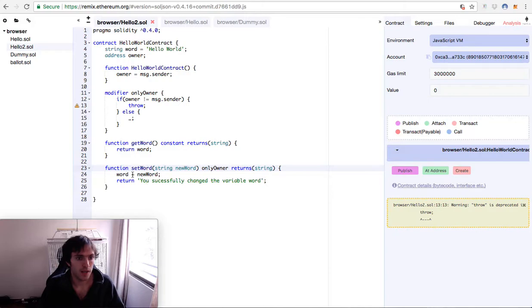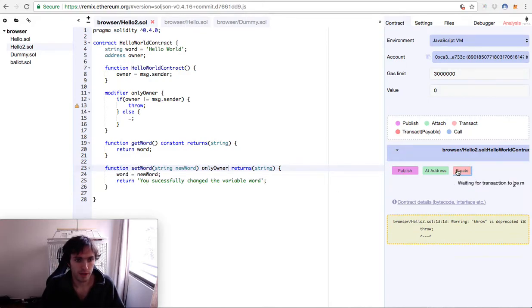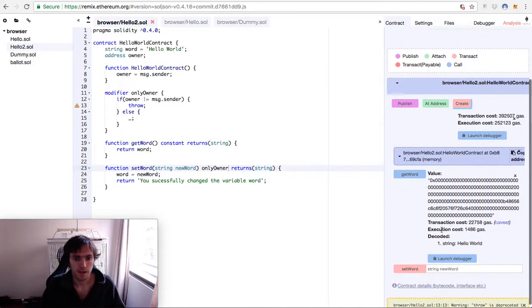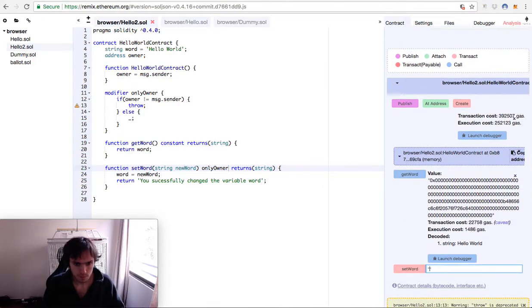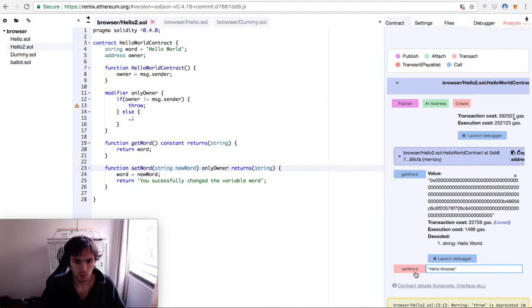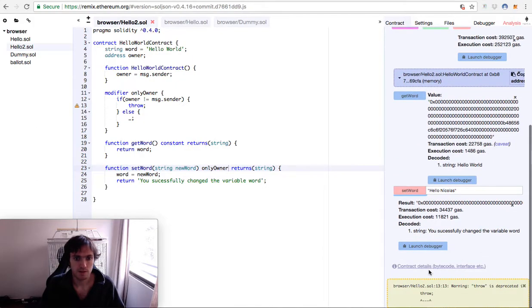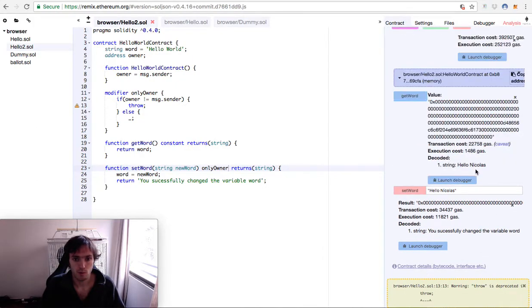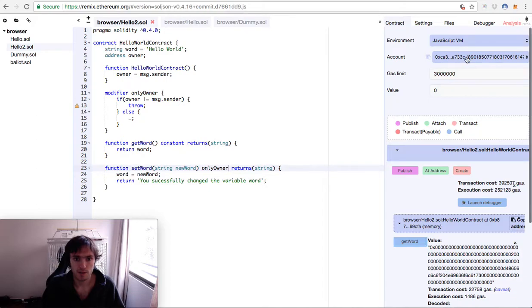So we will create it and it's done. Hello world, we'll say hello Nicolas. We will change it. We successfully changed the variable. We will see hello Nicolas.